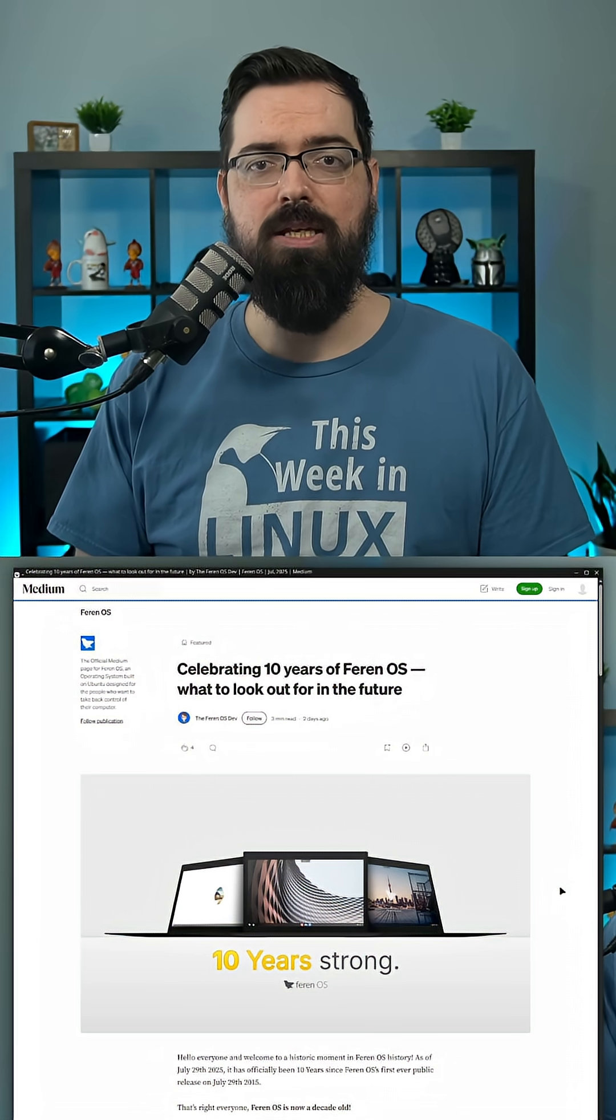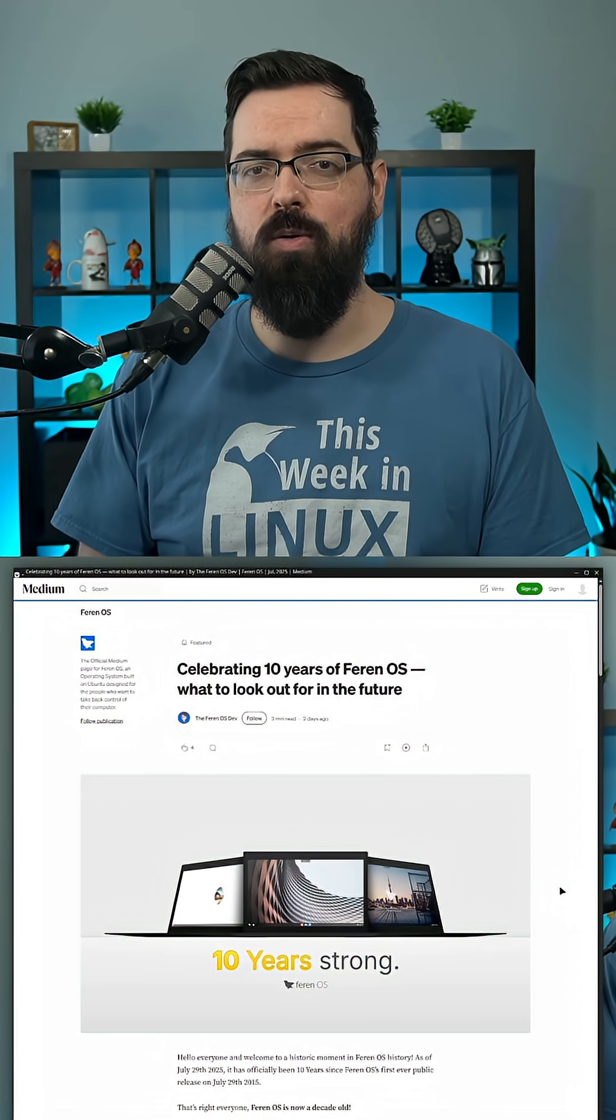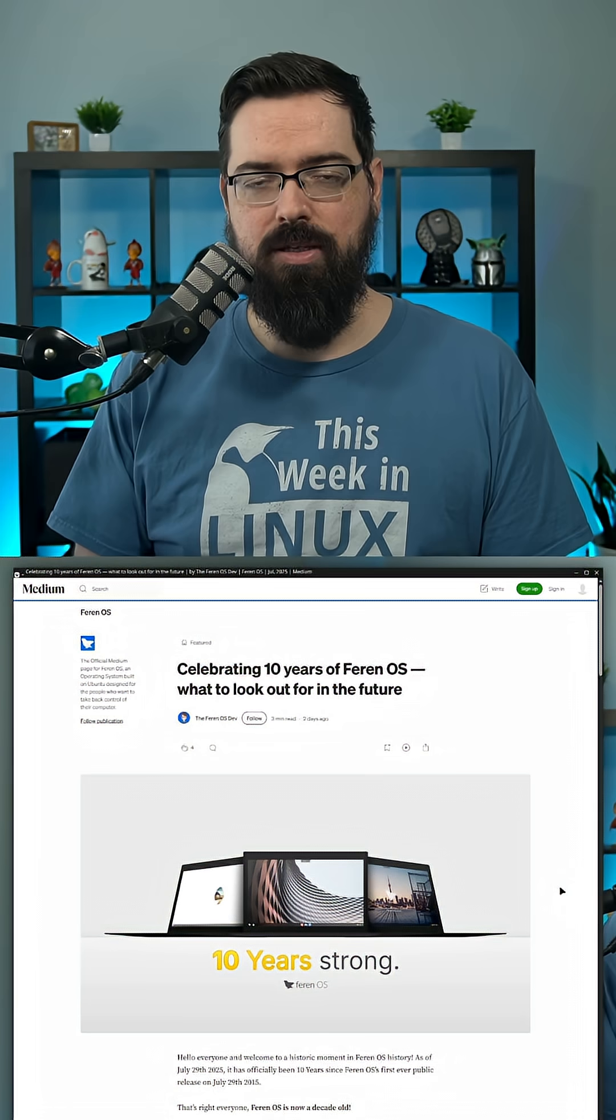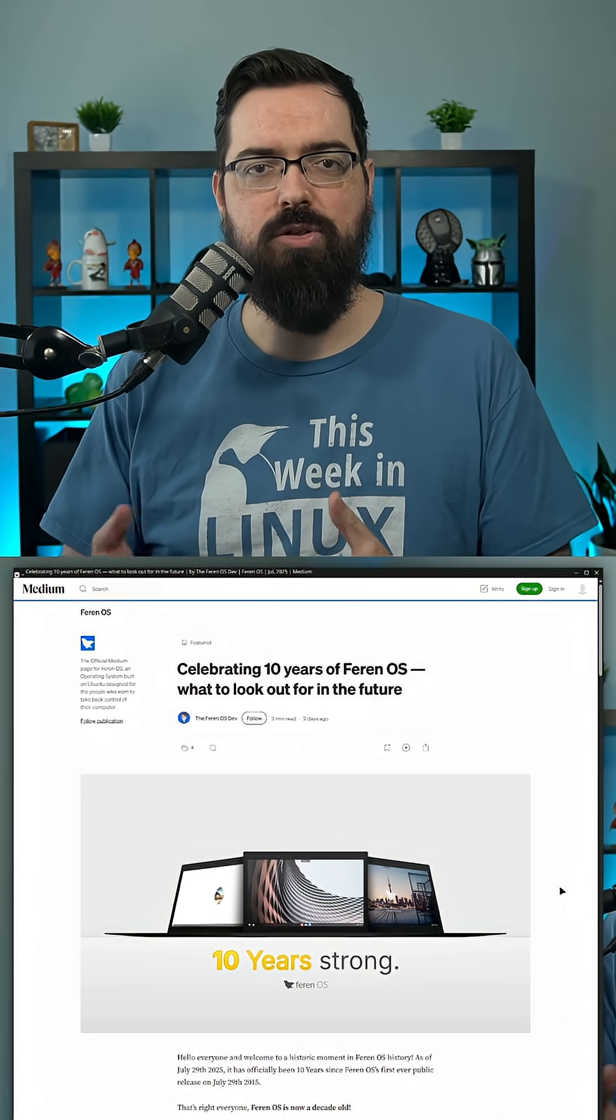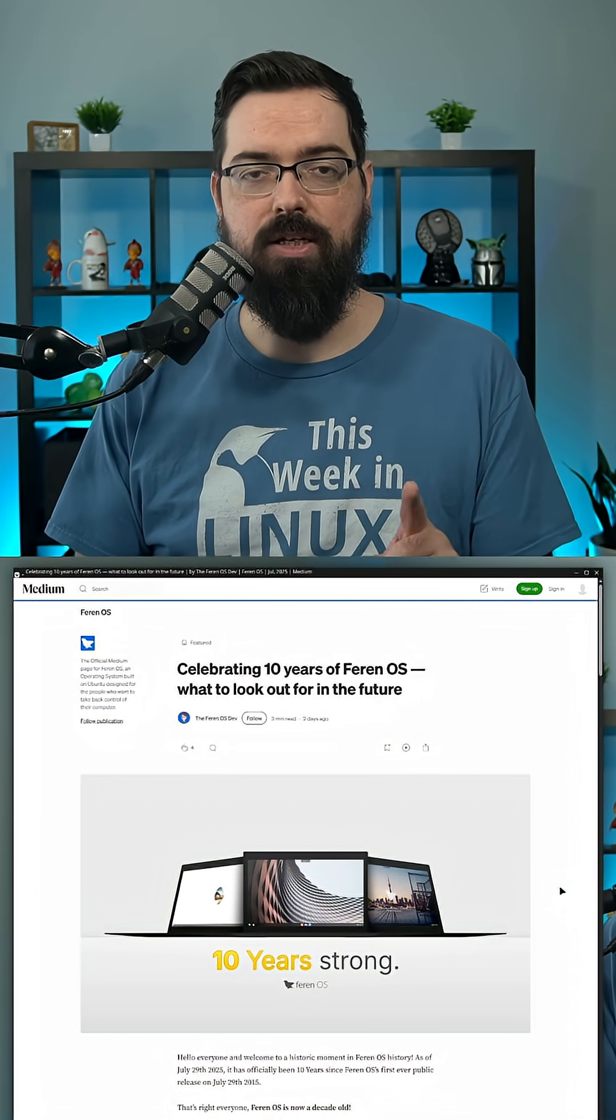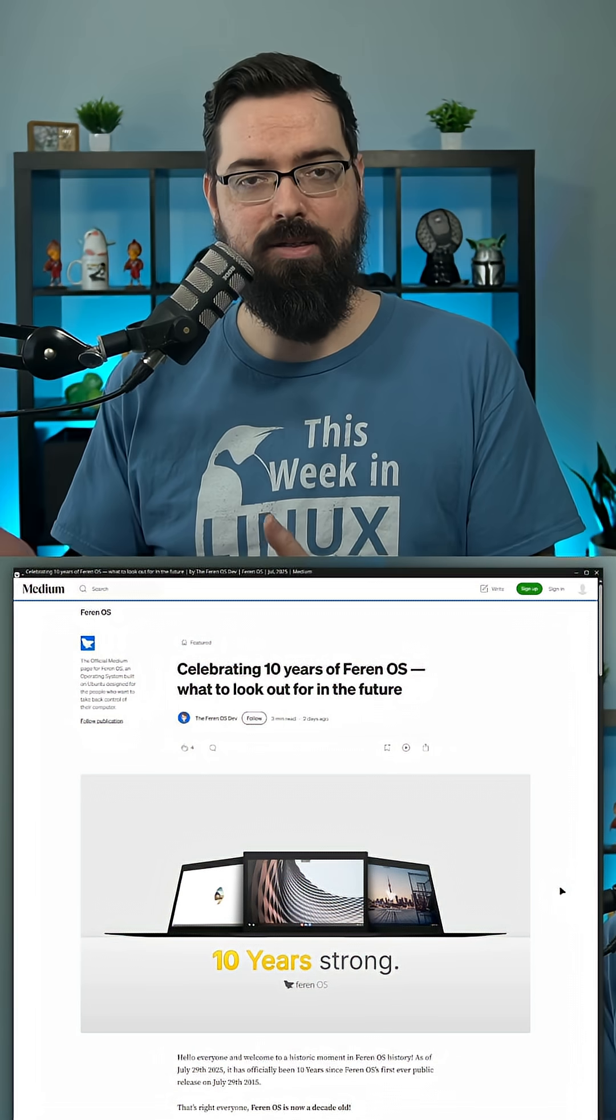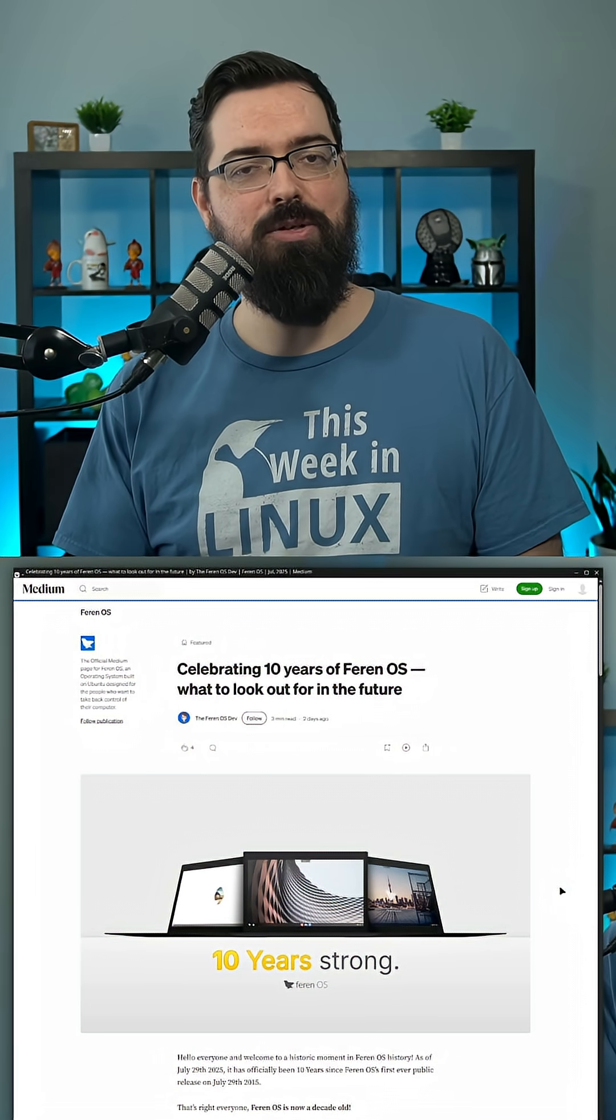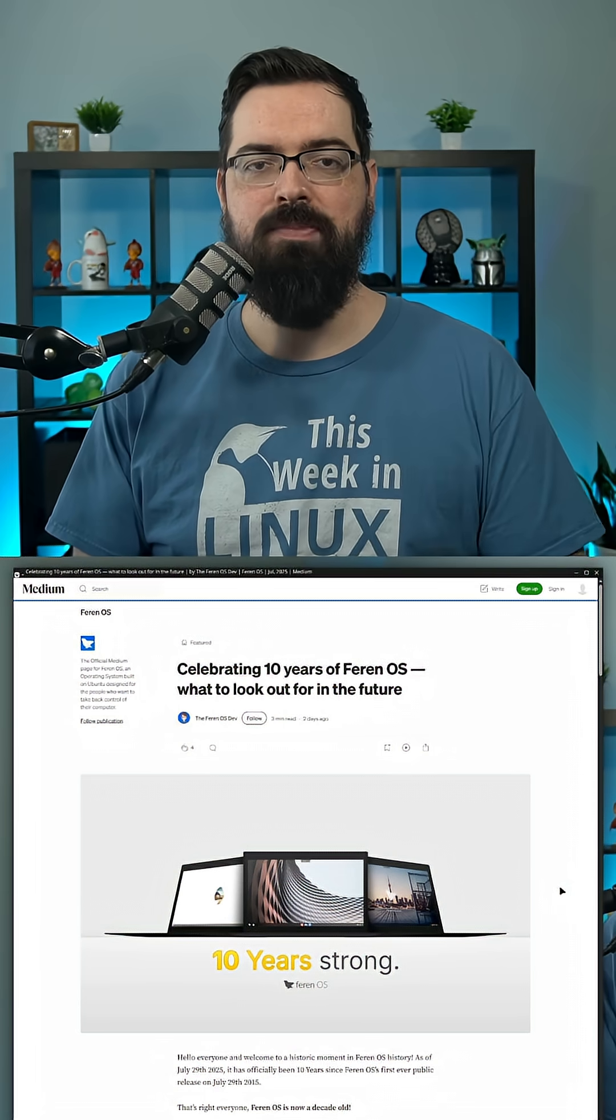There will be a new store update bringing a new software store that is made from scratch as well as a remade tour app. So this is for people who are just getting started with the distribution. It's like a welcome app, which is very good to have. For any distribution that doesn't have it and is trying to get beginners, you need one. Not every distribution needs one, but if you're going for beginners, you definitely should.